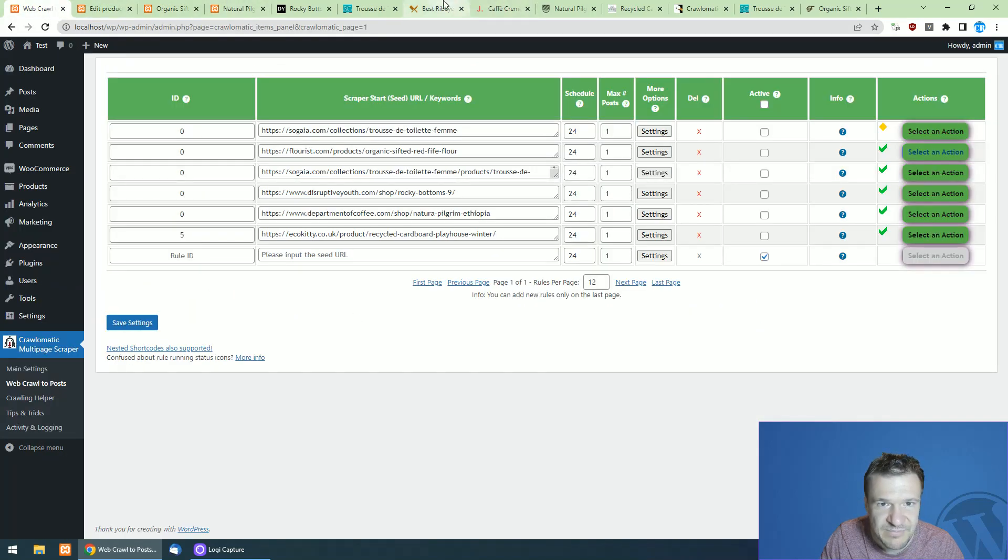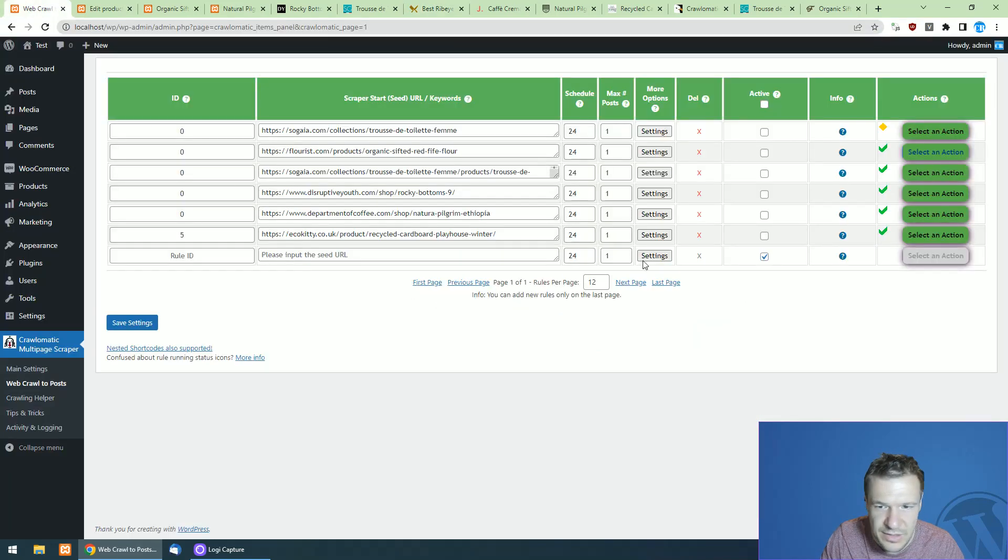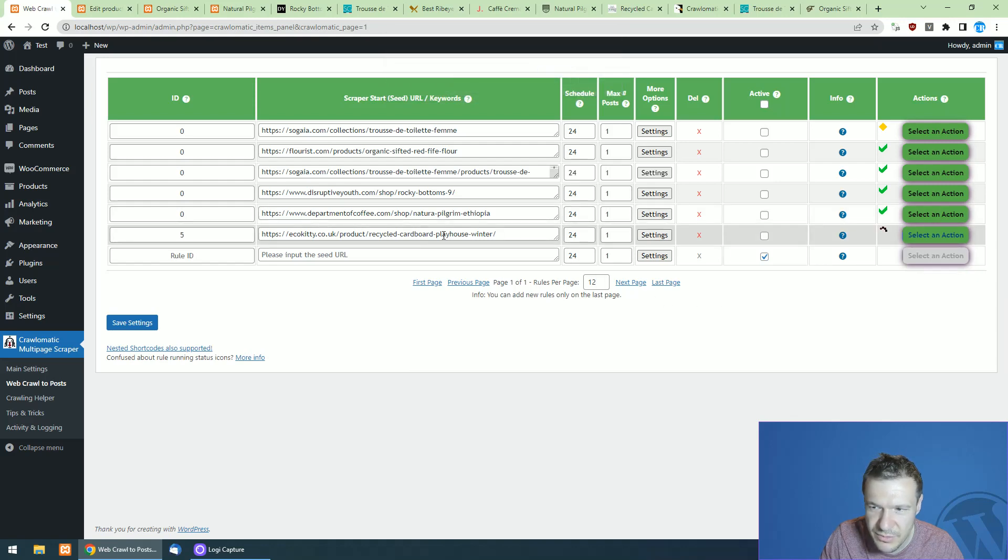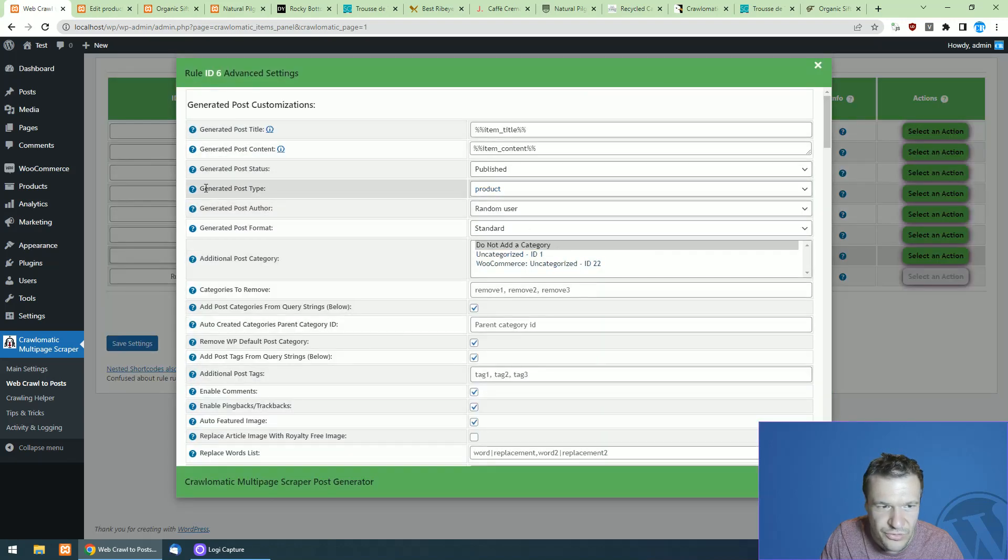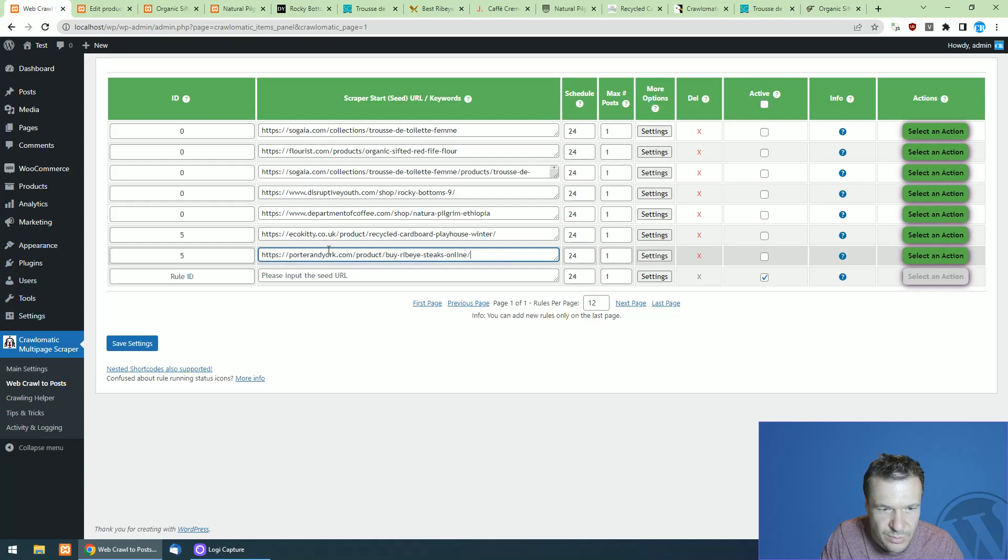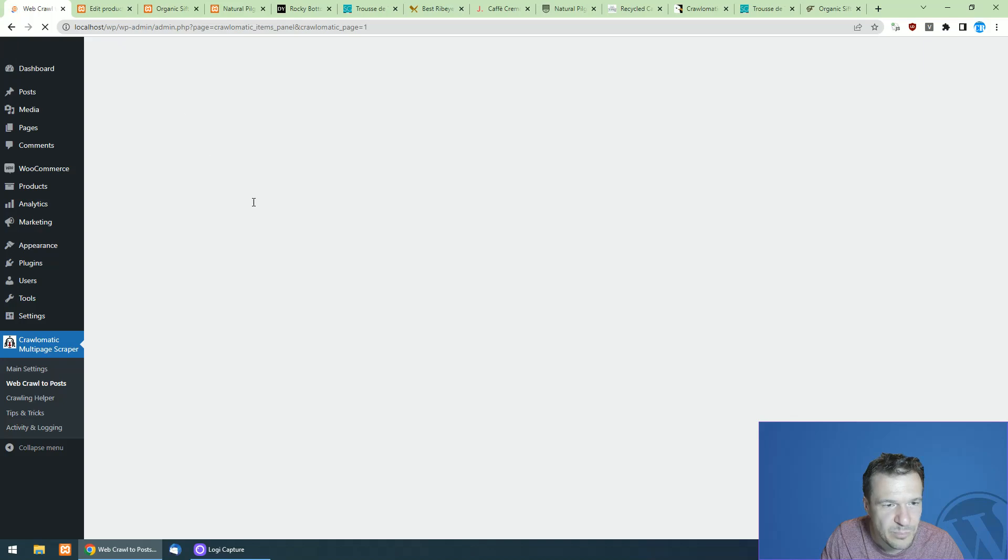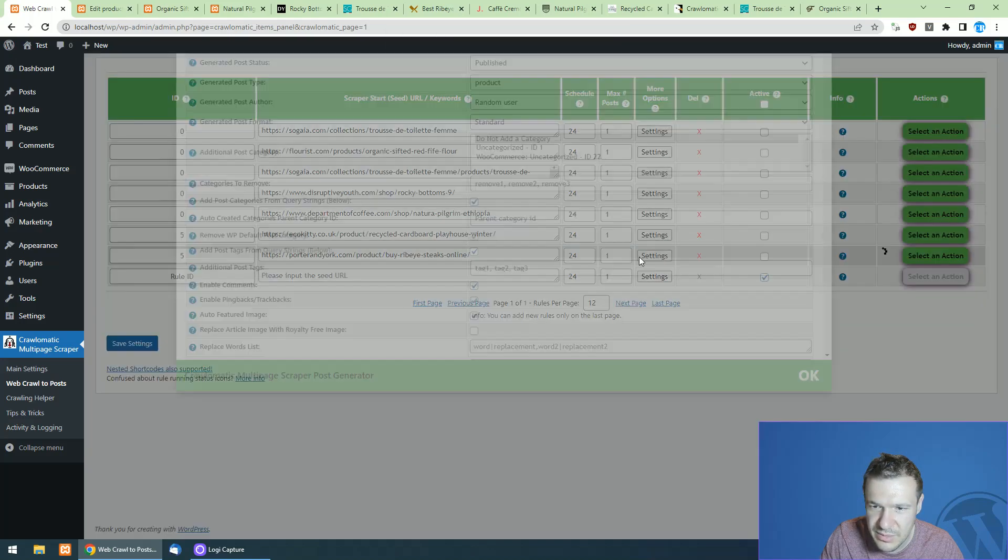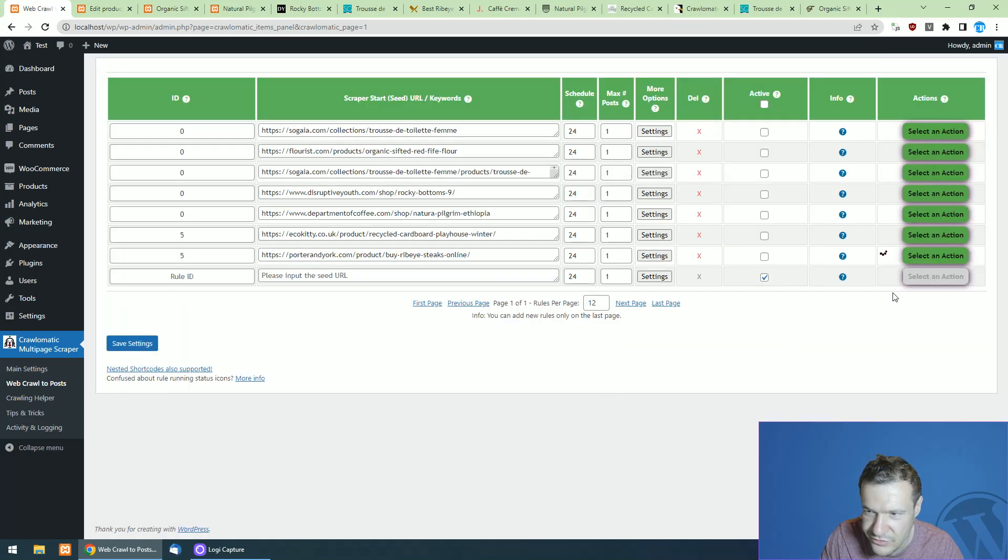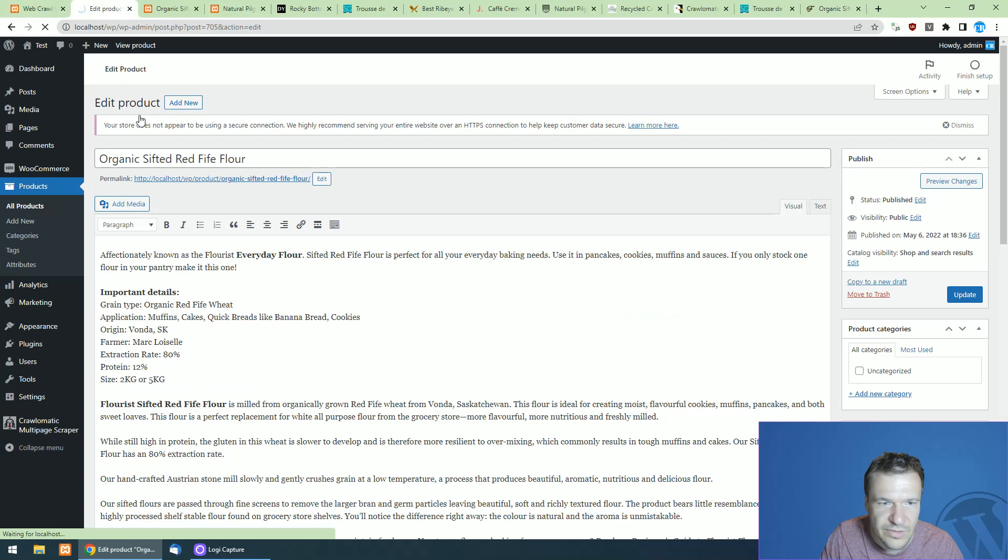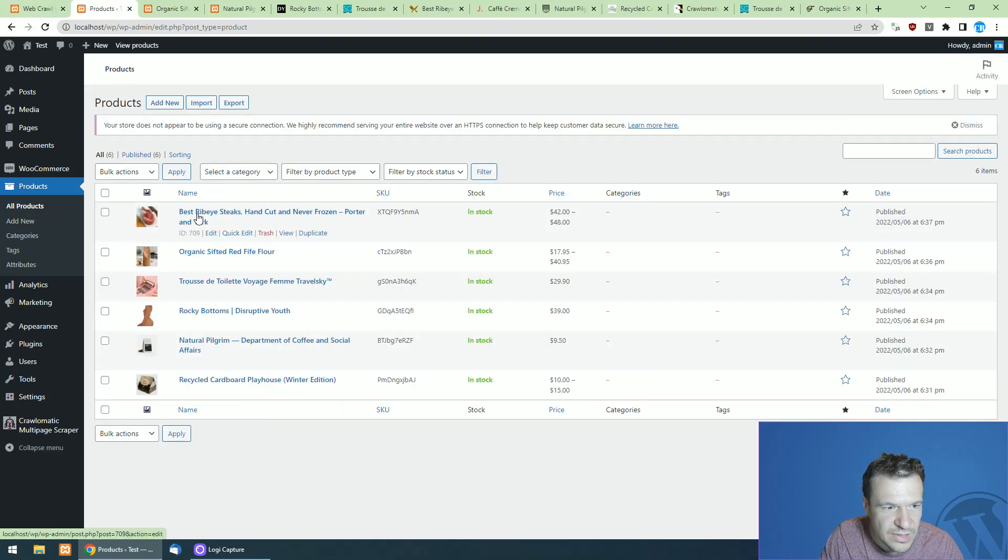Now let's check also this ribeye steak here. So let's duplicate the rule from here to create the same product. So all you have to do is also set the generated post type to product and install WooCommerce. And let's replace this link with the ribeye steak and let's run scraping. I hope that the check box is checked. Yeah, the try to scrape product variations is checked and scraping is running.